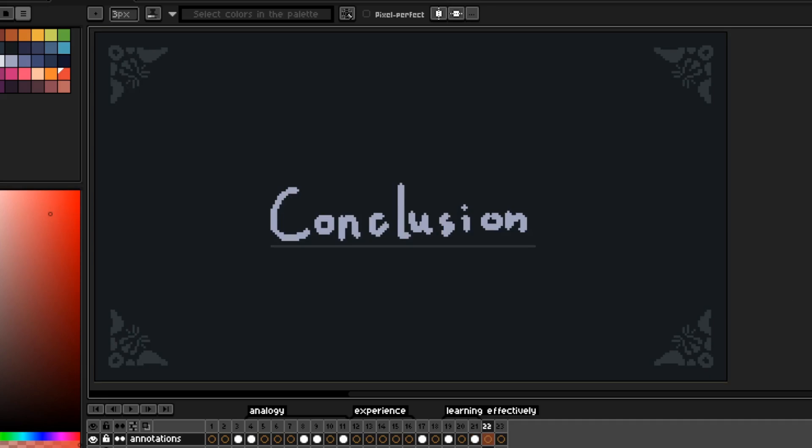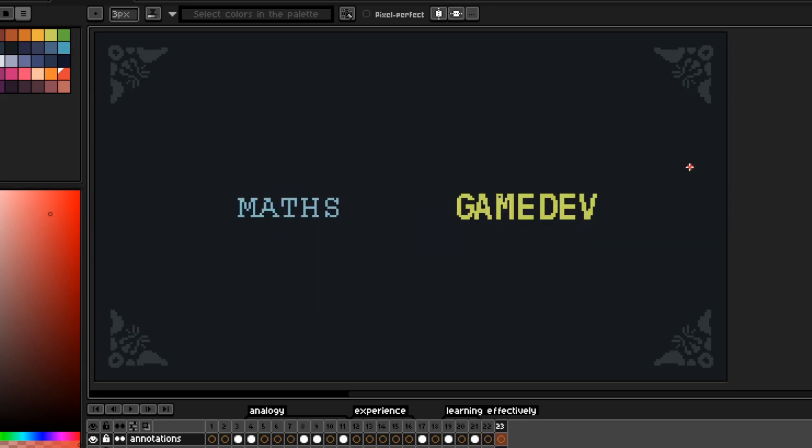So in conclusion, yes, you will use maths doing game dev, but it's absolutely not a requirement. You don't need to go hardcore learning maths. All you need is a process oriented mindset. Now go have fun programming. I hope you learned something. See you next time.